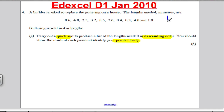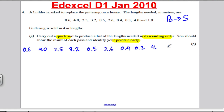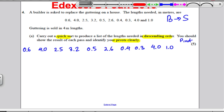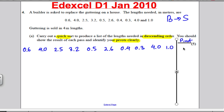Okay, let's go through these. What we're doing here is carrying out a quicksort to produce a list of lengths in descending order — so from big to small. The numbers are: 0.6, 4.0, 2.5, 3.2, 0.5, 2.6, 0.4, 0.3, 4.0, and 1.0. We're going to have a pivot column as well to identify our pivots and get full marks.